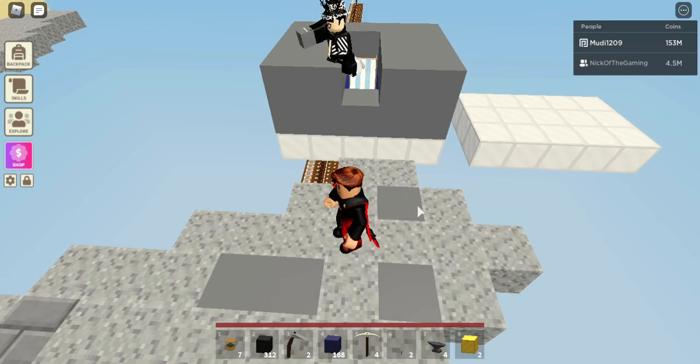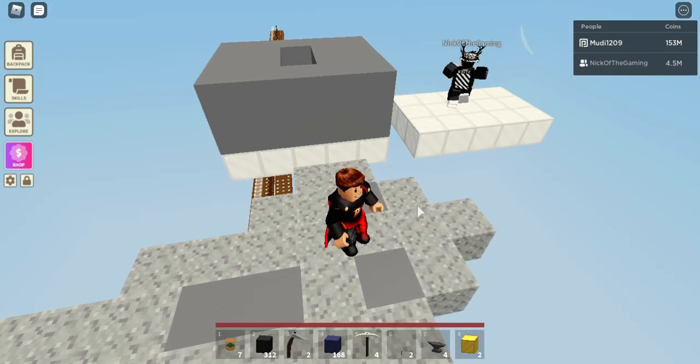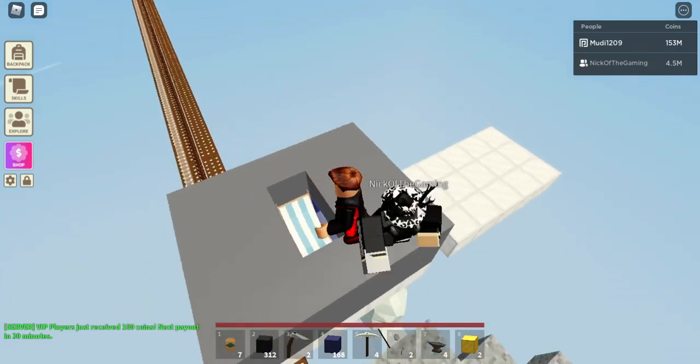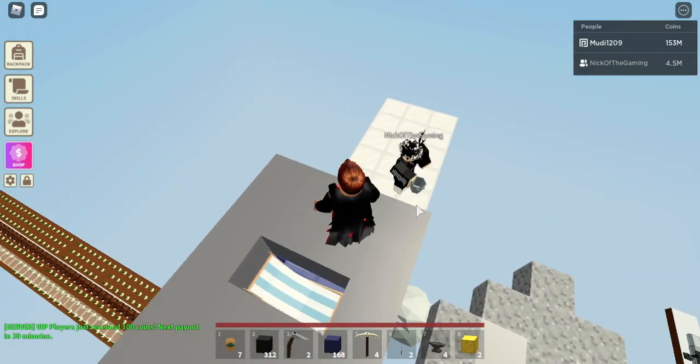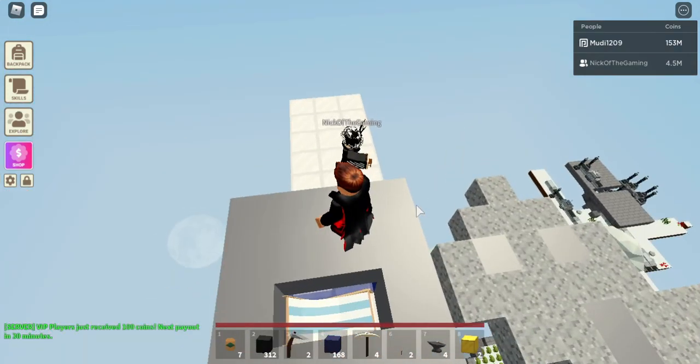And the reason these chairs work is the water forces you back into the chair and the chair prevents you from teleporting. So now I'll show you guys the other one.